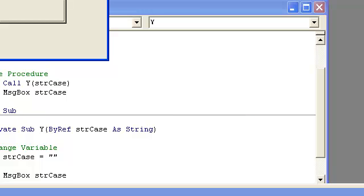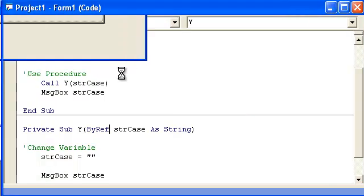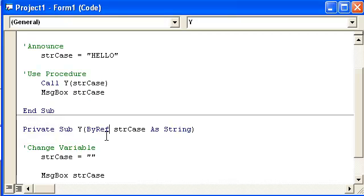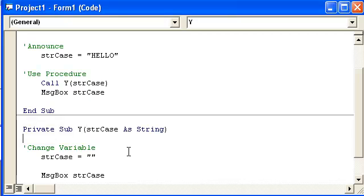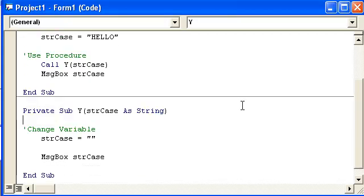Now by default this would be ByRef. So just erasing this, by default that's ByRef. And the variable would change in this case.